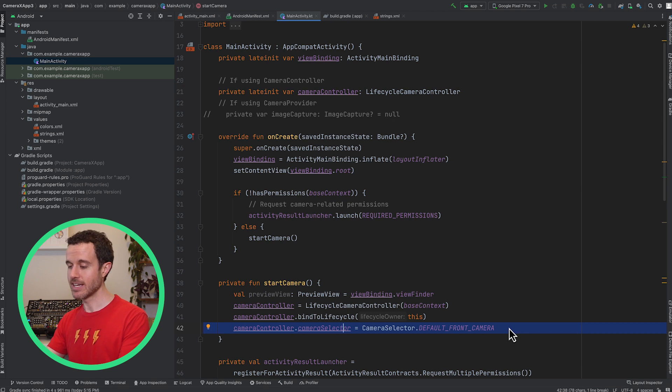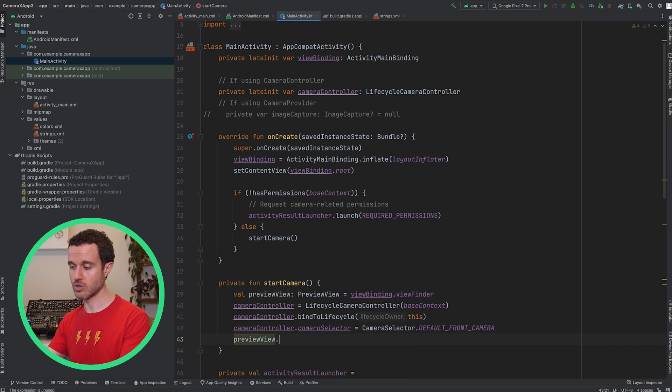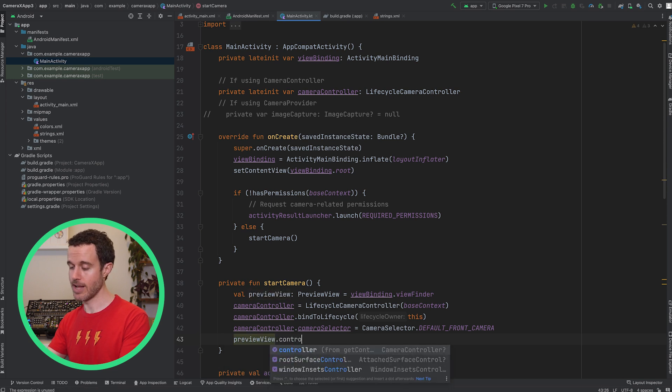Finally, connect everything by setting the preview views controller to the Lifecycle CameraController we just created.